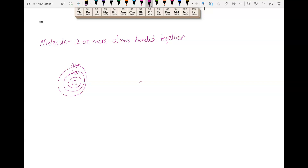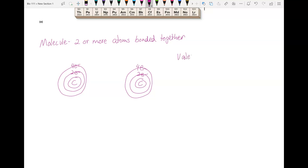Let's draw another carbon next to it. These outer electrons are called valence electrons — whatever's in the outer shell is the valence electrons. In the case of carbon, it has four valence electrons.